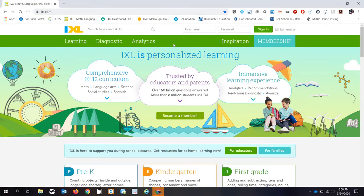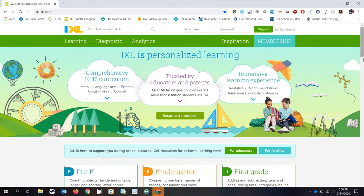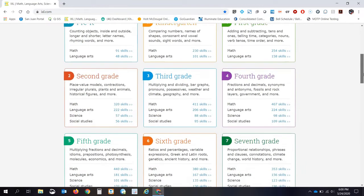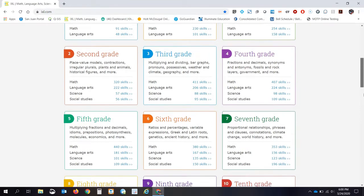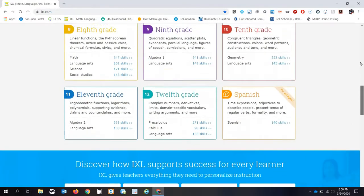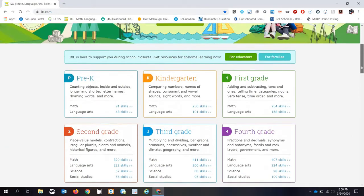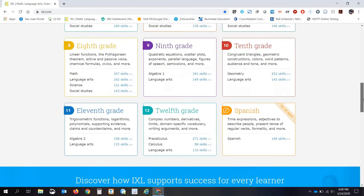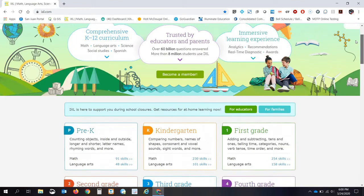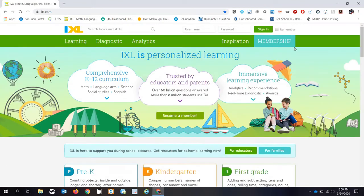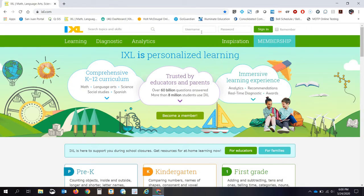Now, once you're there, it is very important that you log in or sign in. You actually can go and start on any of these problems. It goes all the way from pre-kindergarten up through 12th grade, but I'm going to ask you to make sure that you log in.